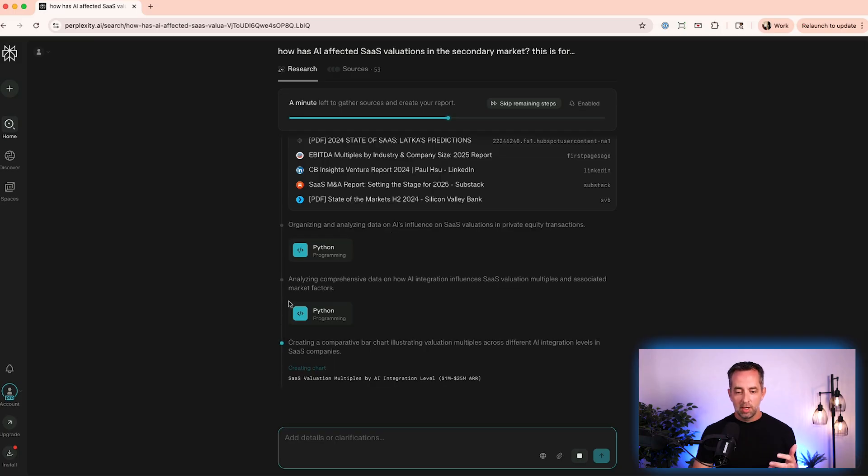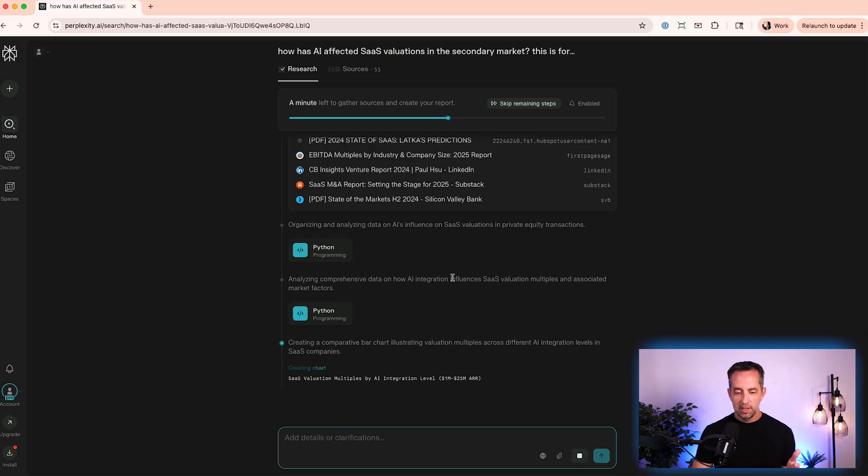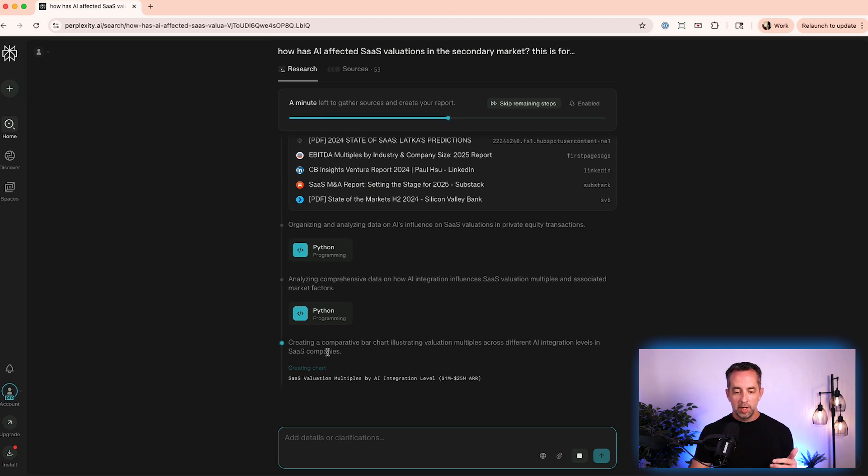That's pretty cool. It's analyzing comprehensive data on how AI integration influences SaaS valuations. Cool. And now it's creating a comparative bar chart illustrating valuation multiples across different AI integration levels in SaaS companies. Okay, cool. So it's gone and got a whole bunch of information. It's used Python, which is a programming language, to organize this a little bit. Now it's creating charts and graphs and a report probably for me to understand more about what's really going on here so that I can make an informed decision about, do I want to start a SaaS company? Do I want to sell my SaaS company? Do I want to do something else?